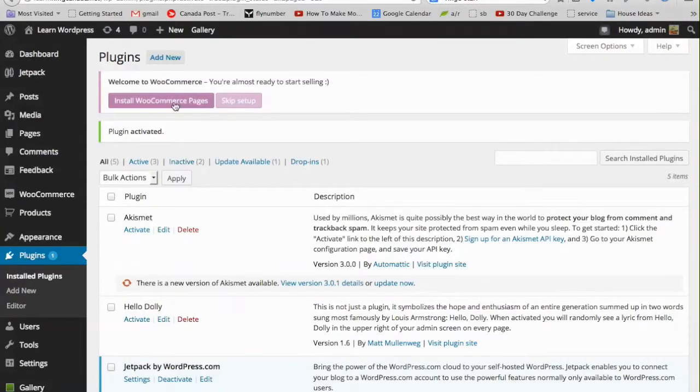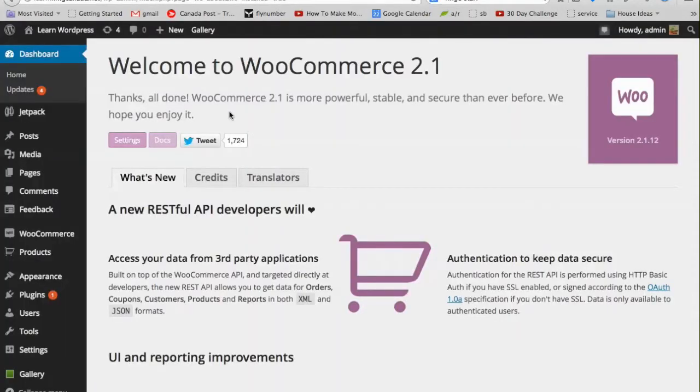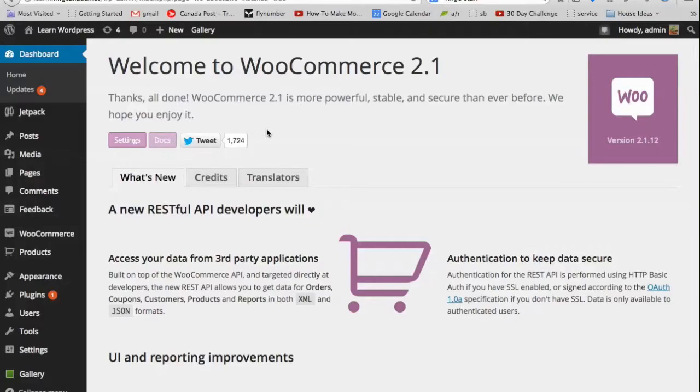We're going to click Install WooCommerce Pages, which will automatically create logical pages that most e-commerce sites use. It will also set up those pages with little shortcodes so that the content that should be on them is automatically there.